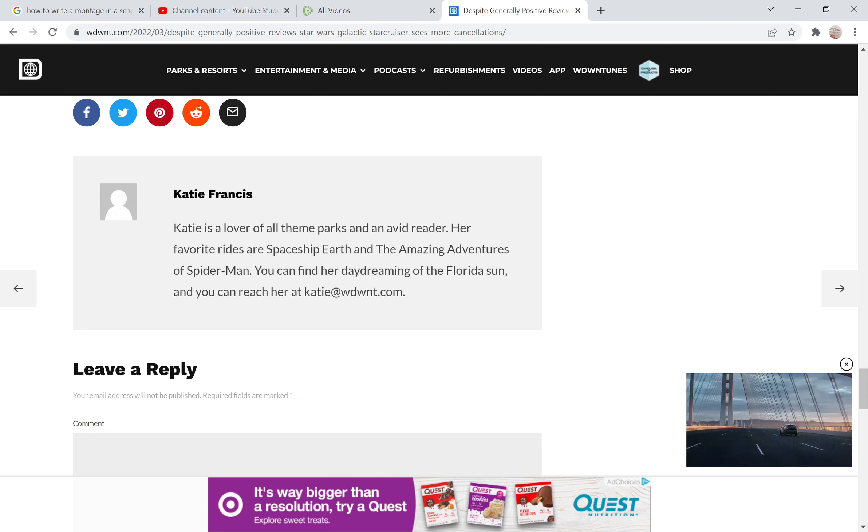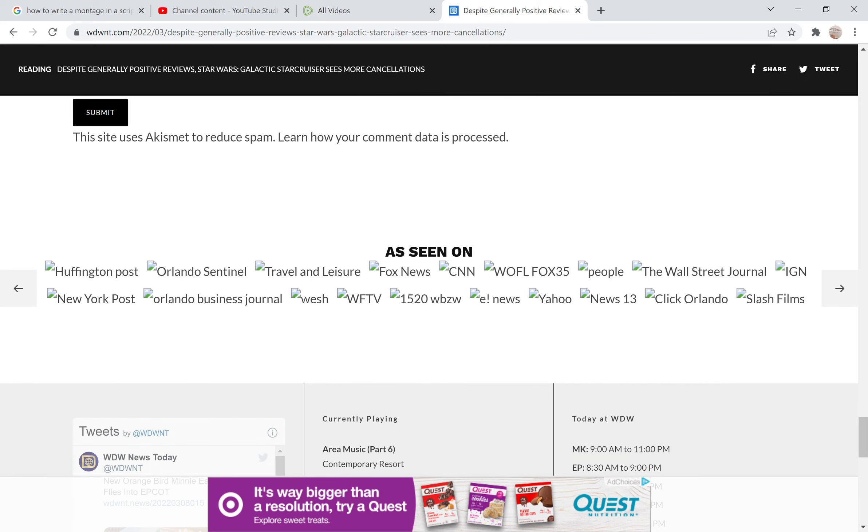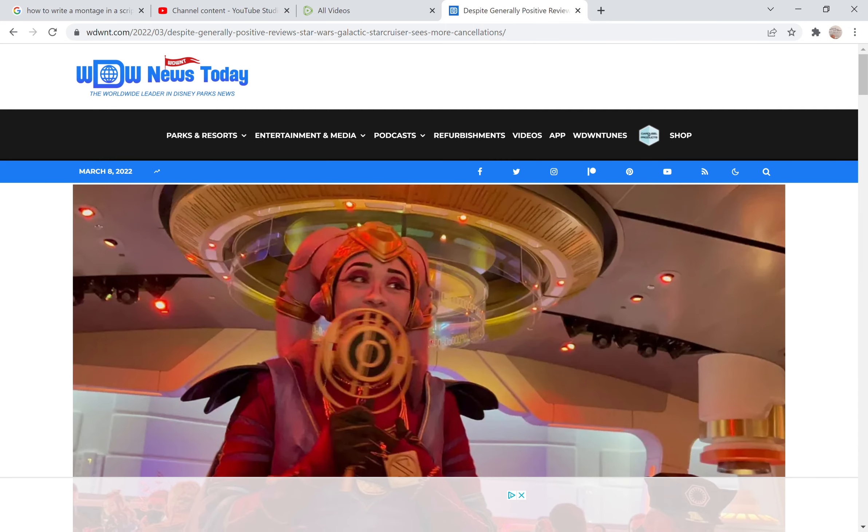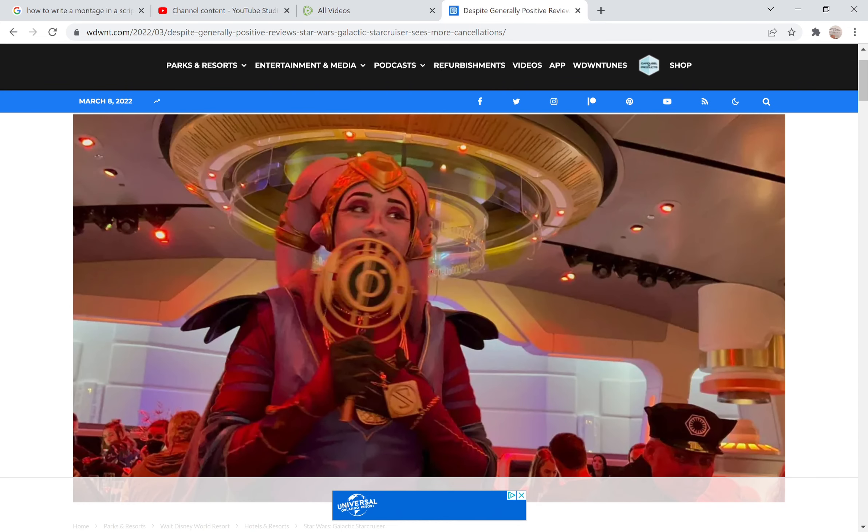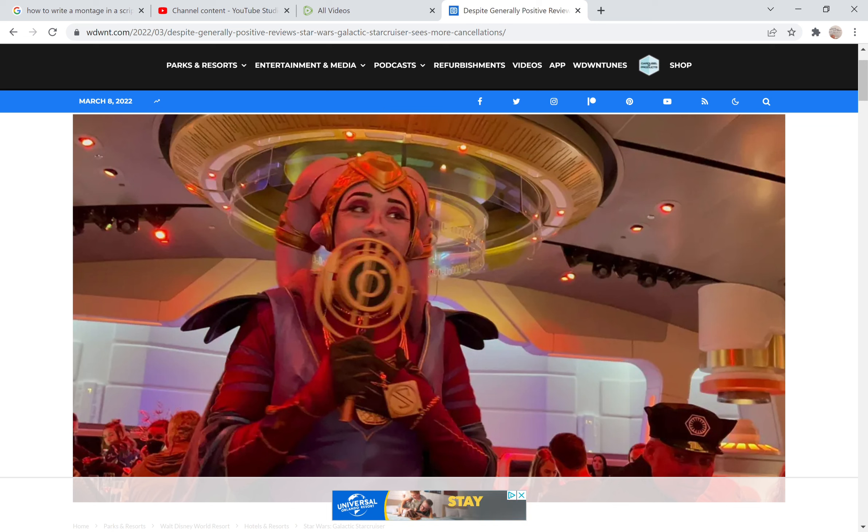Katie's lover of all theme parks and an avid reader, her favorites are blah blah blah, I'm not going to go into that. But this is just, I'm just telling you, this shill, this series of shill reviews coming in talking about how amazing and incredible the Galactic Starcruiser is, it's really upsetting to people like myself who actually do care about the Star Wars franchise.